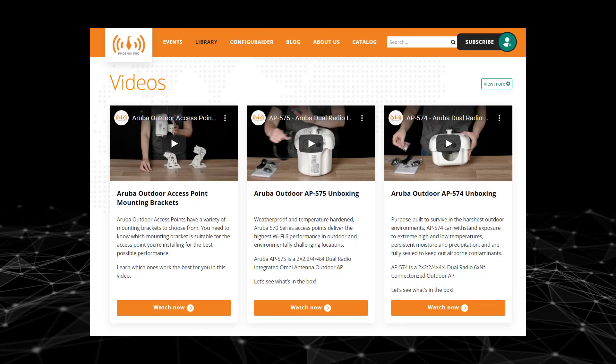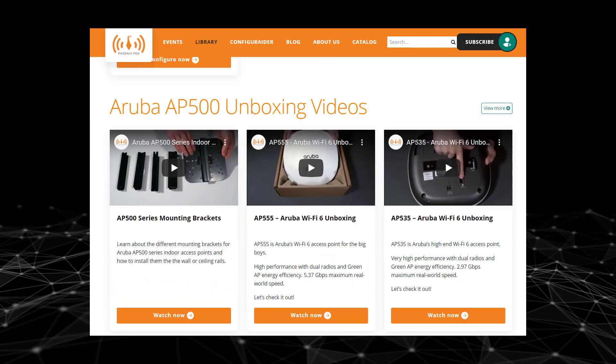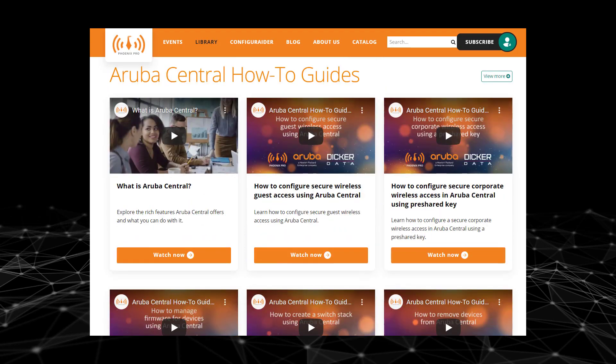And there you have it. For more information on Aruba Central, visit the library at phoenixpro.club.